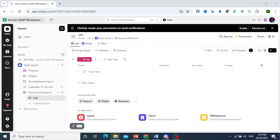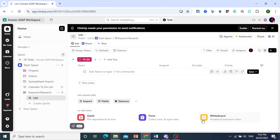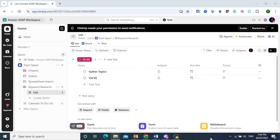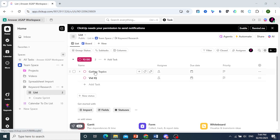It automatically assigns the to-do section. So let's do a task right here. We now have two tasks created.